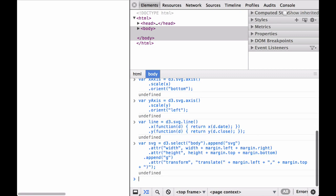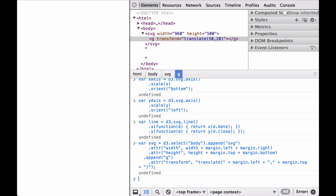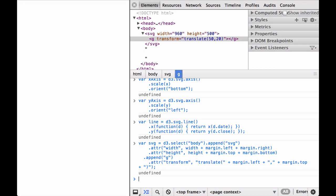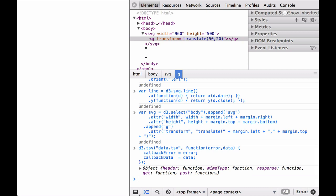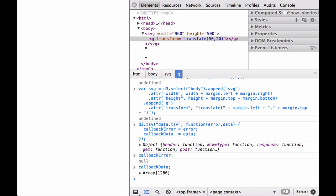Next, define the SVG container and the inner drawing space. This is the first sign of anything occurring in the browser — up to now, we have just been defining functions that will use or be used by the data passed in. Next, instead of defining an anonymous callback function that generates the chart all in one go, we define a callback function that assigns the data and error to variables. Let's check what the D3.tsv call assigned to the callback error variable. The callback error is null, which means the D3.tsv call worked correctly. The callback variable is an array of 1,280 elements, which also confirms the D3.tsv call worked correctly.